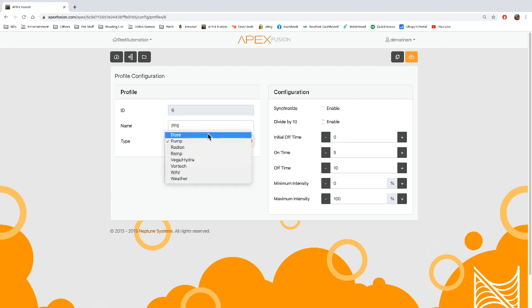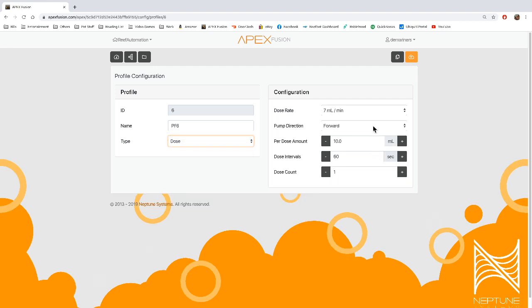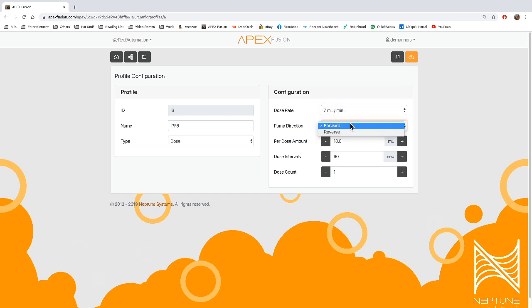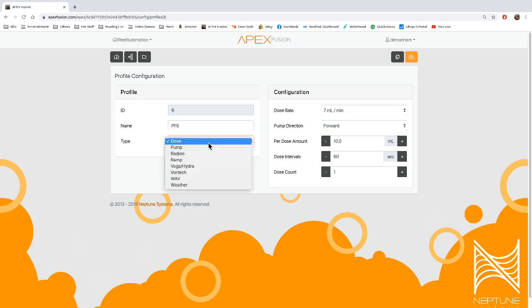Dose, same thing. Dose just gives you a dose rate. You put in your rate at which you'd like to dose, if you'd like it to go forward or reverse, and how much. And again, this is for the dose for your Neptune dose to override whatever it's doing currently with a profile.